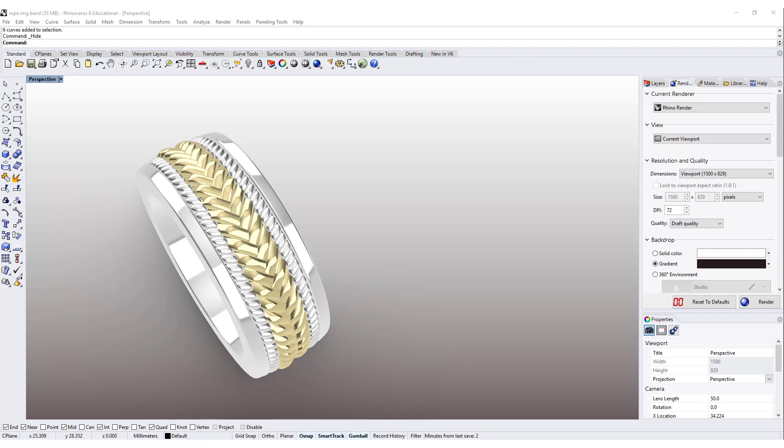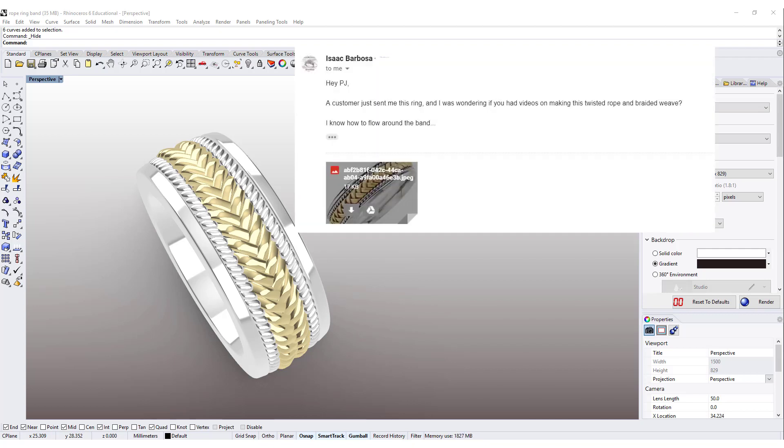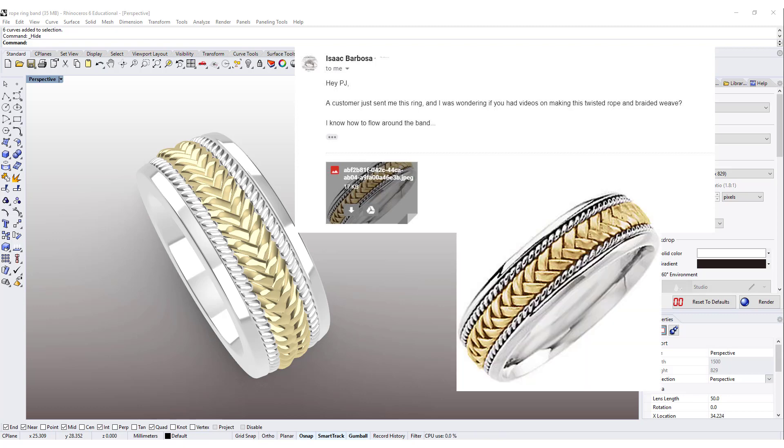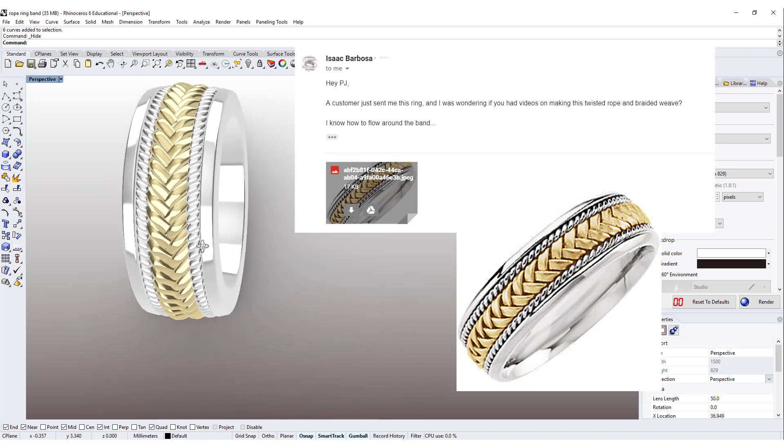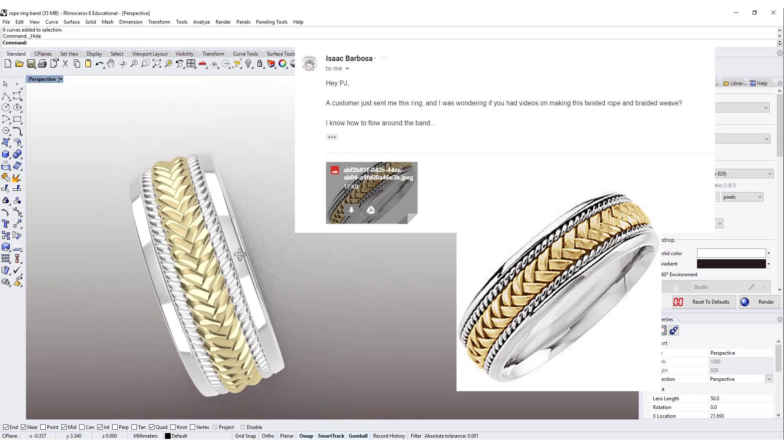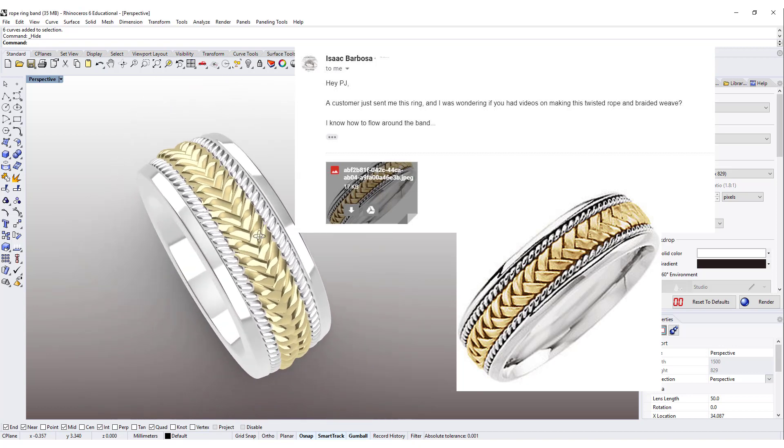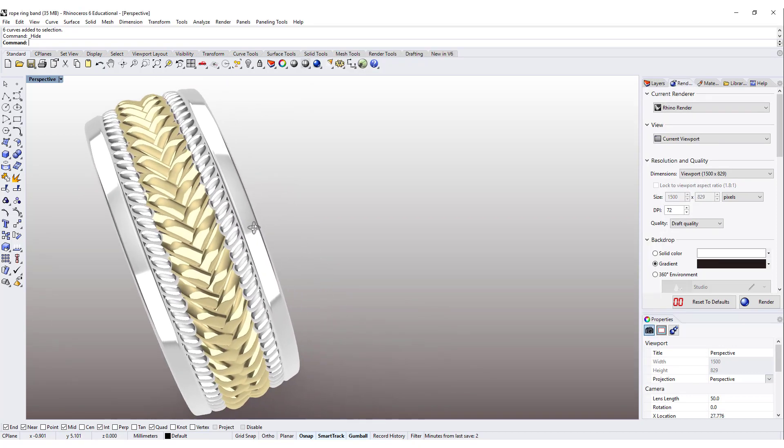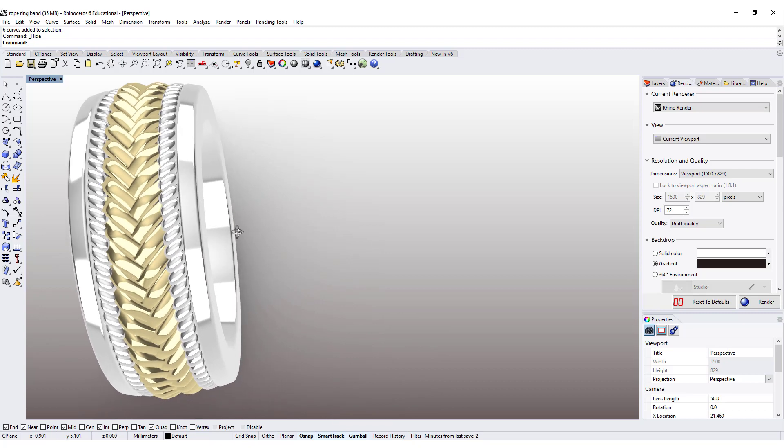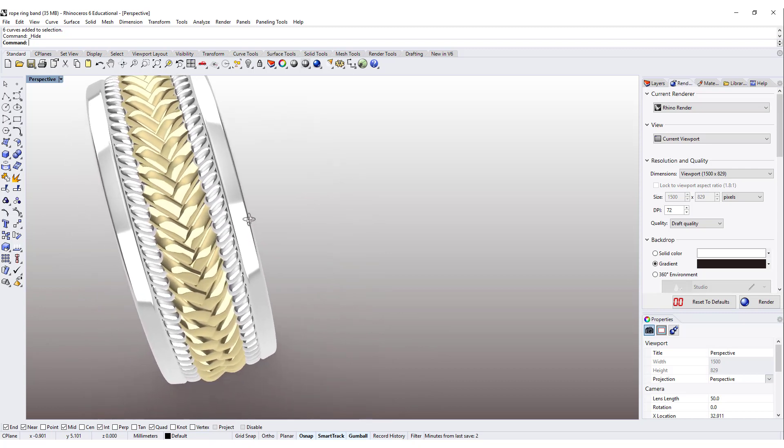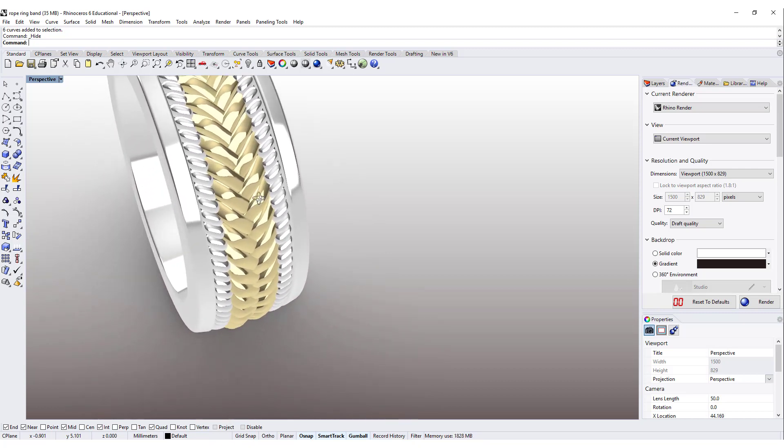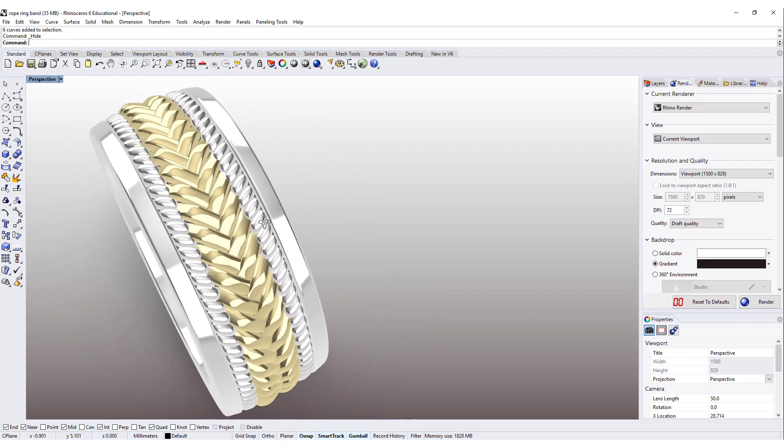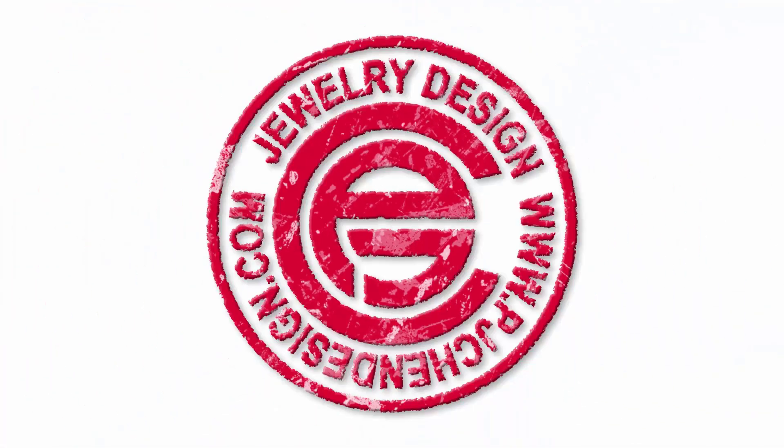Hello everyone. Welcome back to PJ Chen Design Channel. I have a question from YouTube subscriber Isaac asking about the technique for this braiding design and rope looking design. So today we are going to go over this technique. Are you ready? Let's get started.